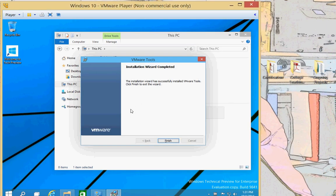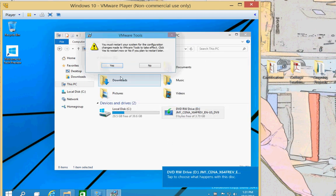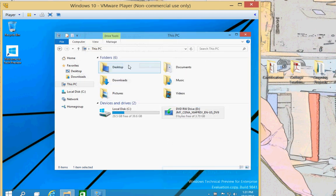All right, it says that we are all done. We'll go ahead and click Finish. And we're going to restart and I'll fast forward to the restart so we can see the difference.